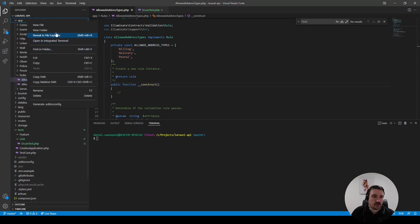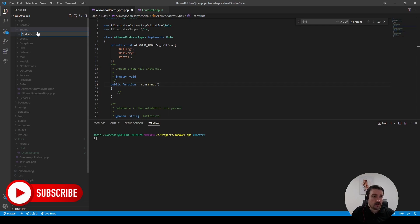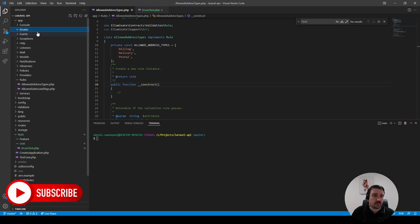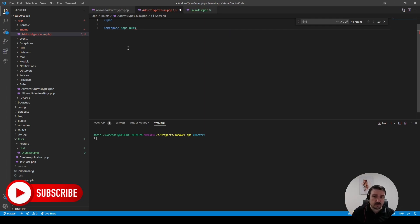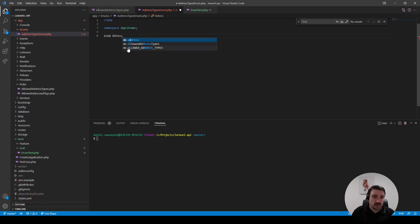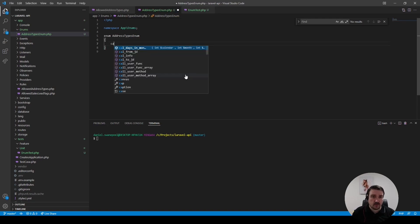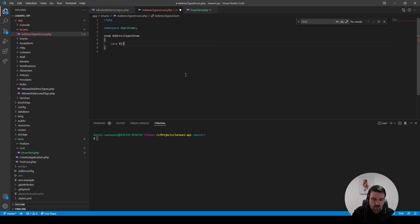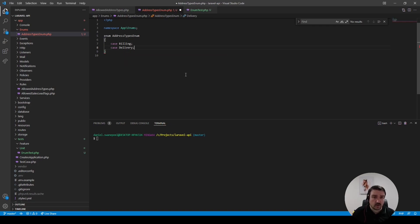Let's go ahead and define our enum. In the app folder we can create a new folder called enums, and then in the enums folder we can create a file called AddressTypesEnum.php. We'll define our PHP tags, add the namespace which would be App\Enums, and then define our enum with the keyword enum. The name is AddressTypesEnum.